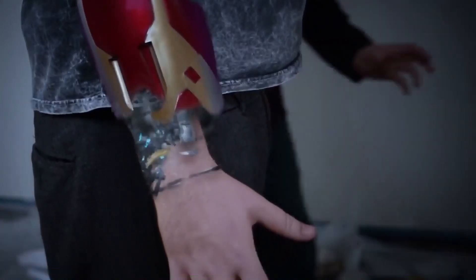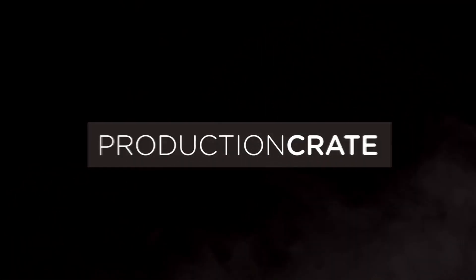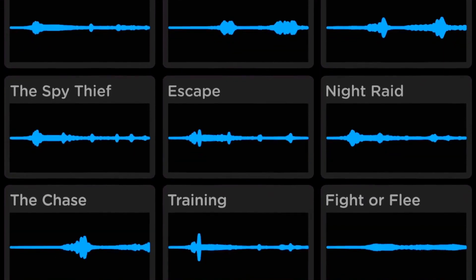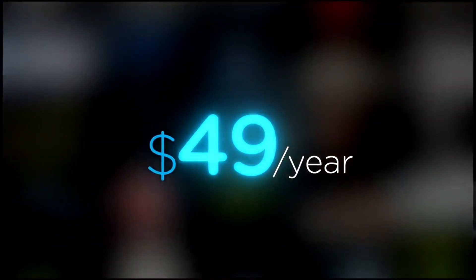Are you a content creator looking for effects to improve your videos in 2021? Welcome to Production Crate — the resource for graphics, visual effects, music, and much more. These assets are compatible with your editing software. Get your unlimited free effects today, or premium effects for only $49 a year. Make it awesome.